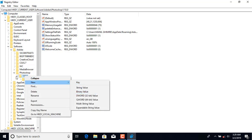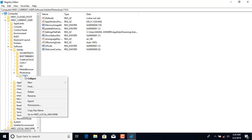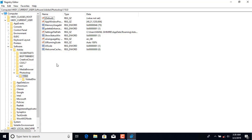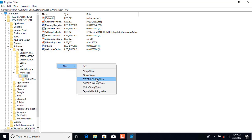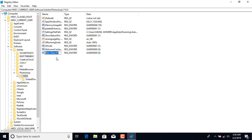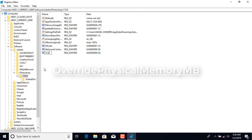Here you have to create a new entry. Right-click or go to New and select DWORD 32-bit value. The most important thing is that you have to name it exactly: O-V-E-R — 'Override' — R-I — 'Override Physical'.